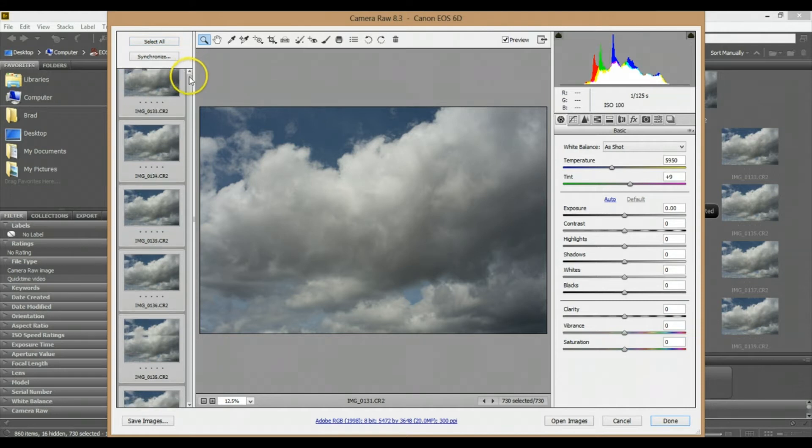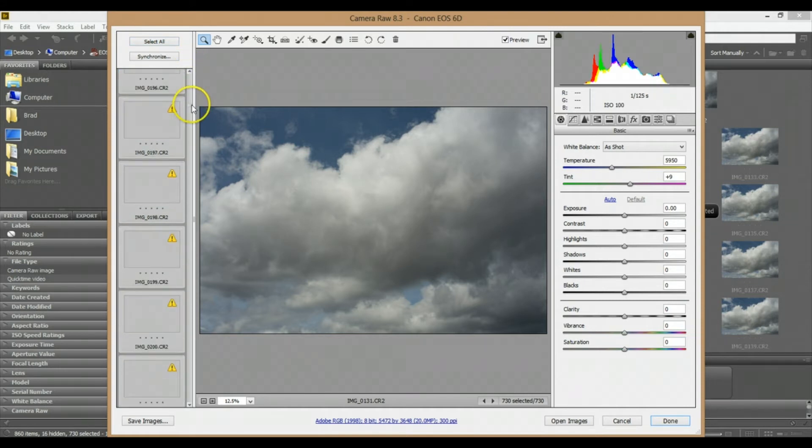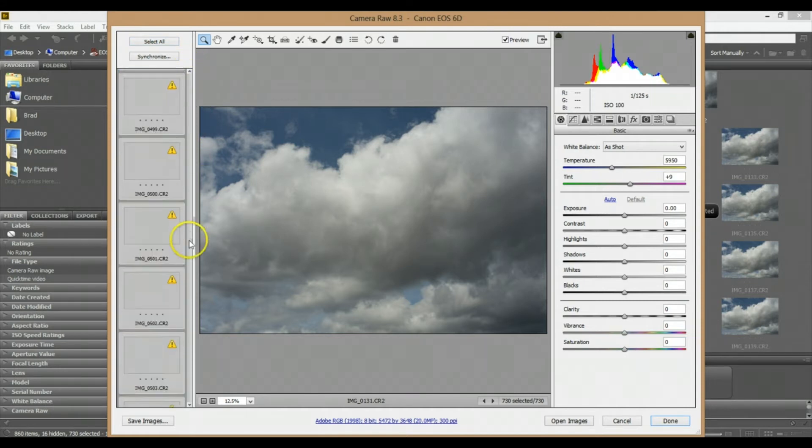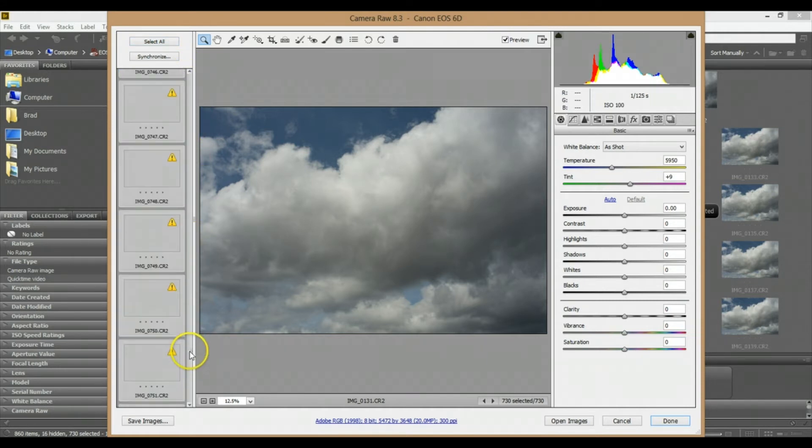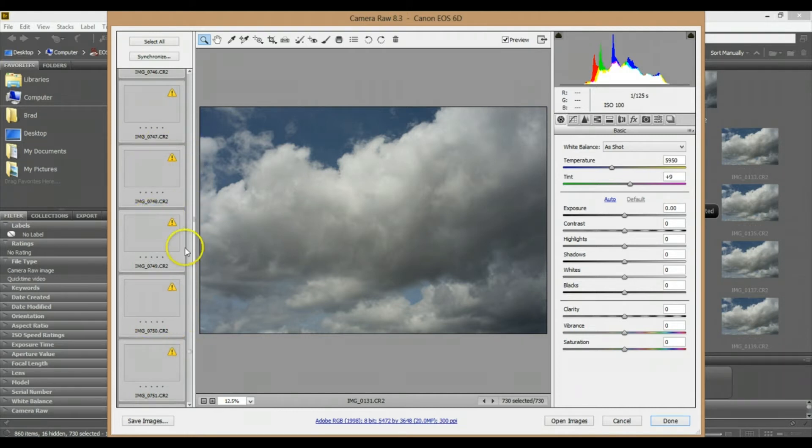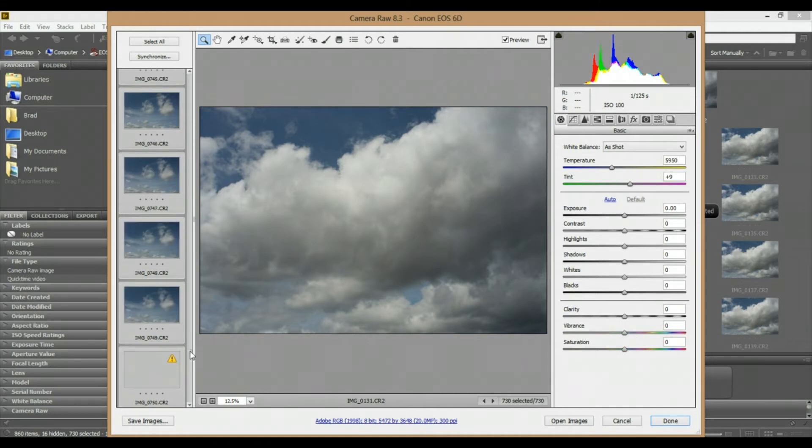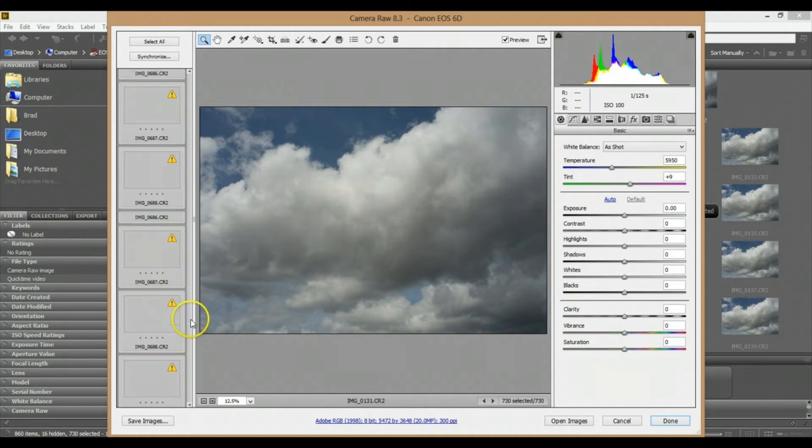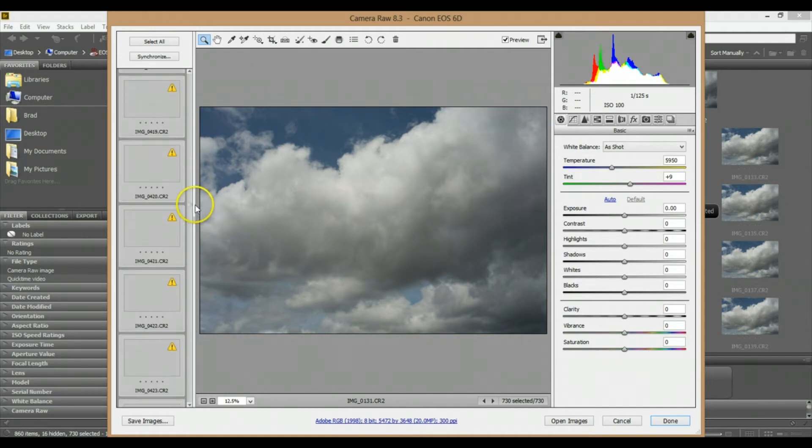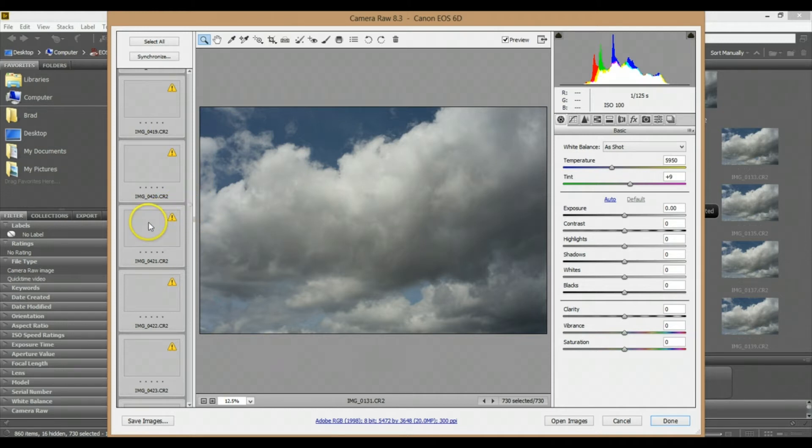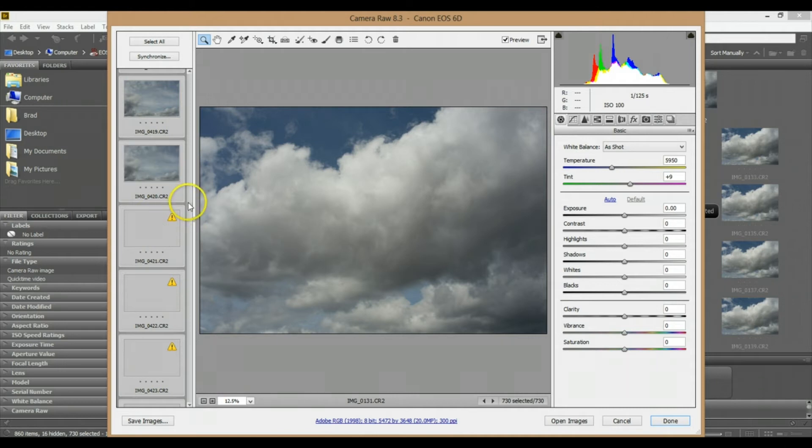What that's going to do is any tweaks that I make to one of the photos, it's going to change each and every photo in this sequence. What I usually like to do is go to one of the middle images, and I'm just going to select this one right here. Make sure you press 'Select All' again.